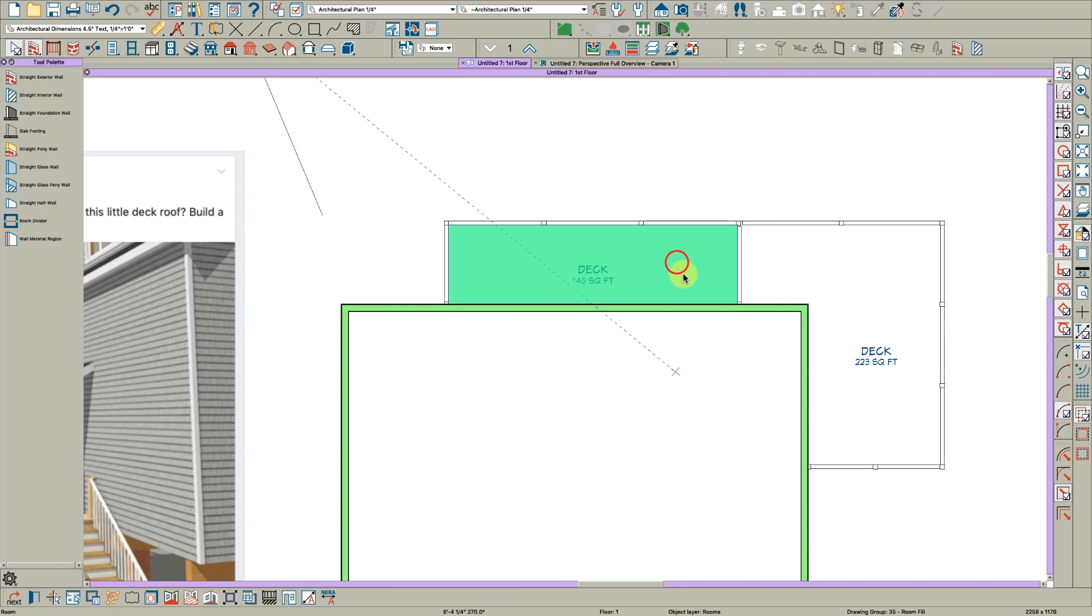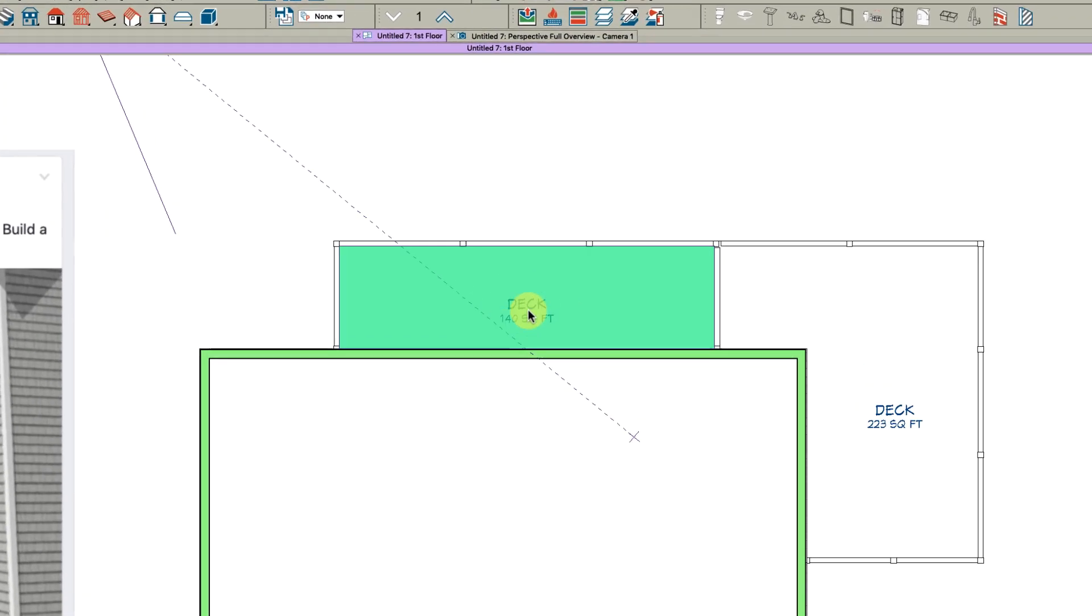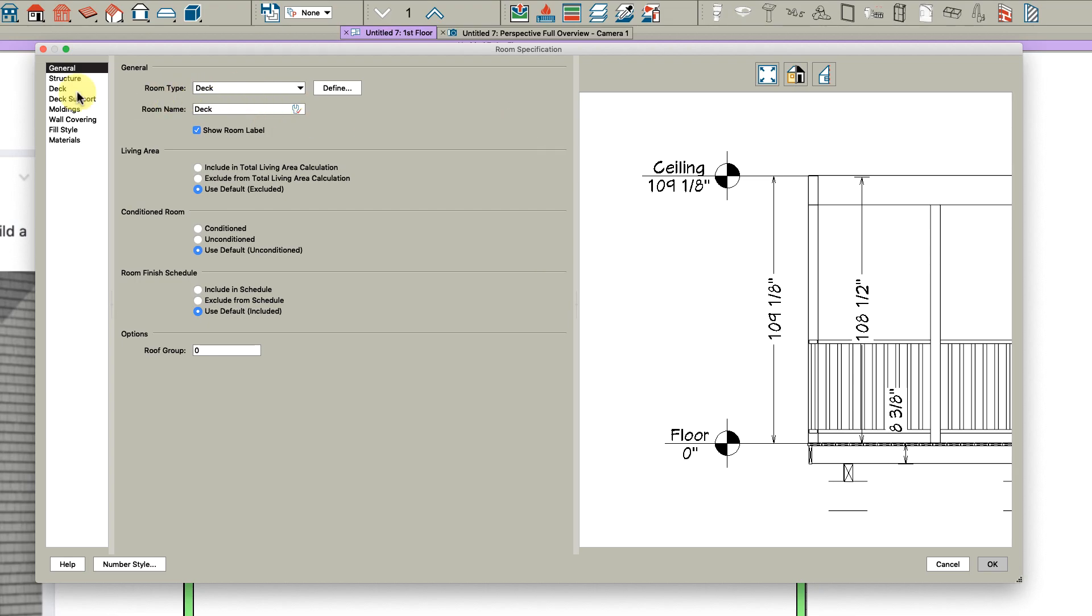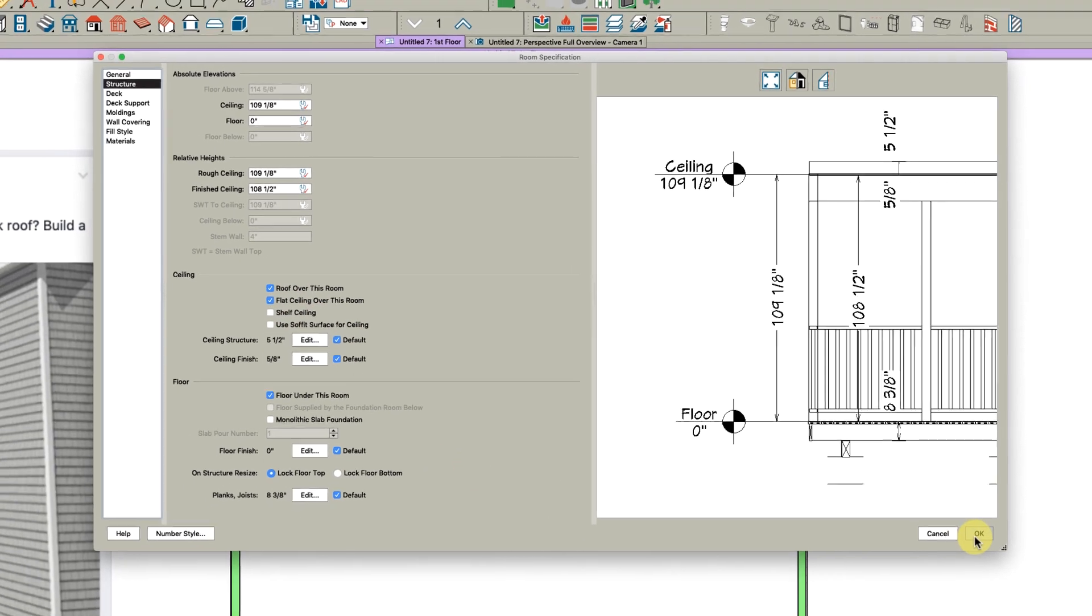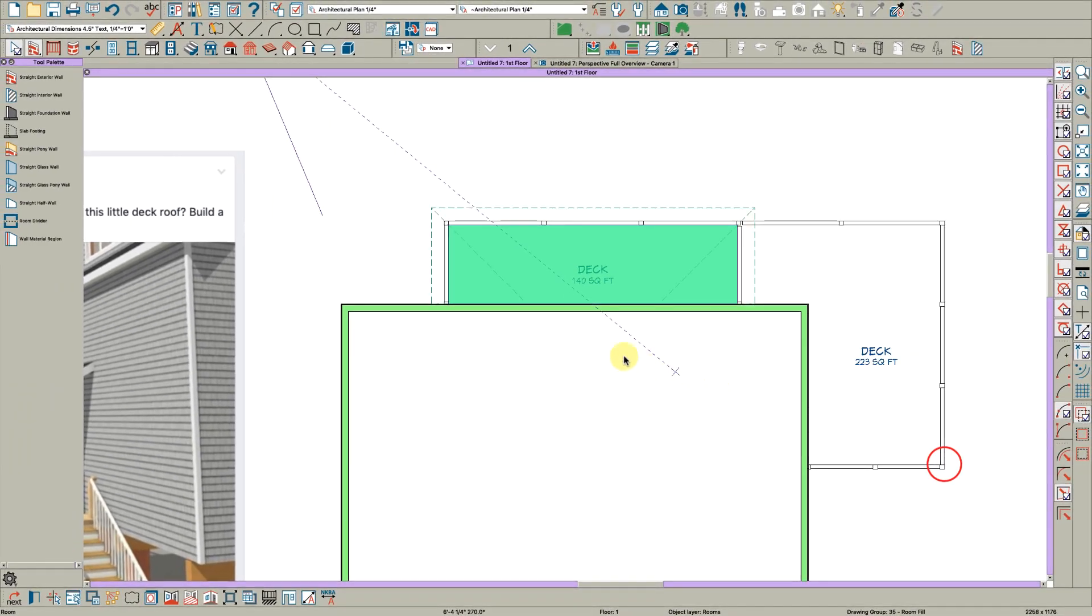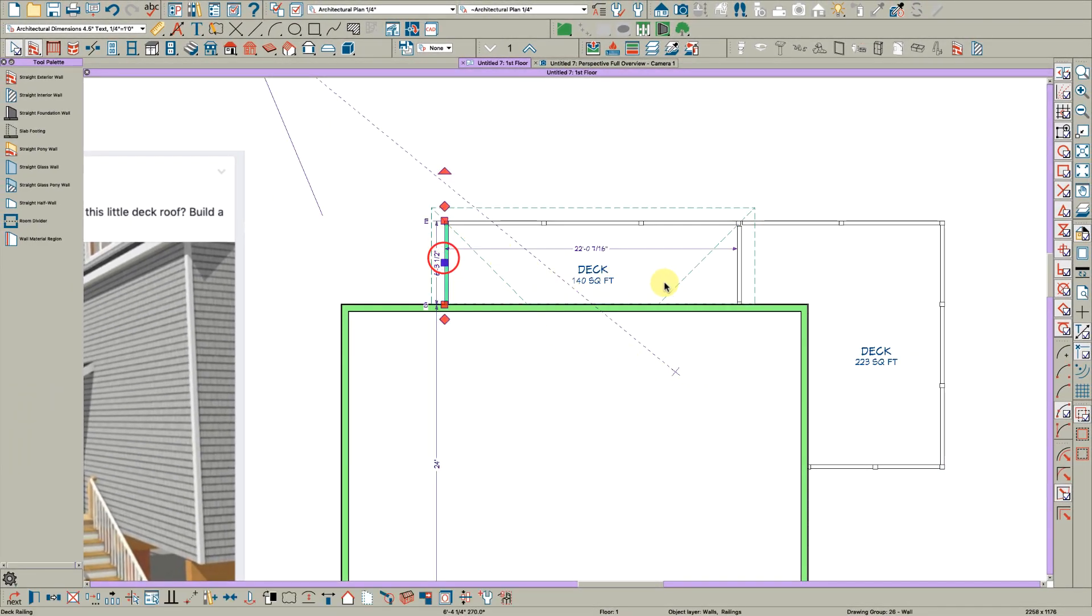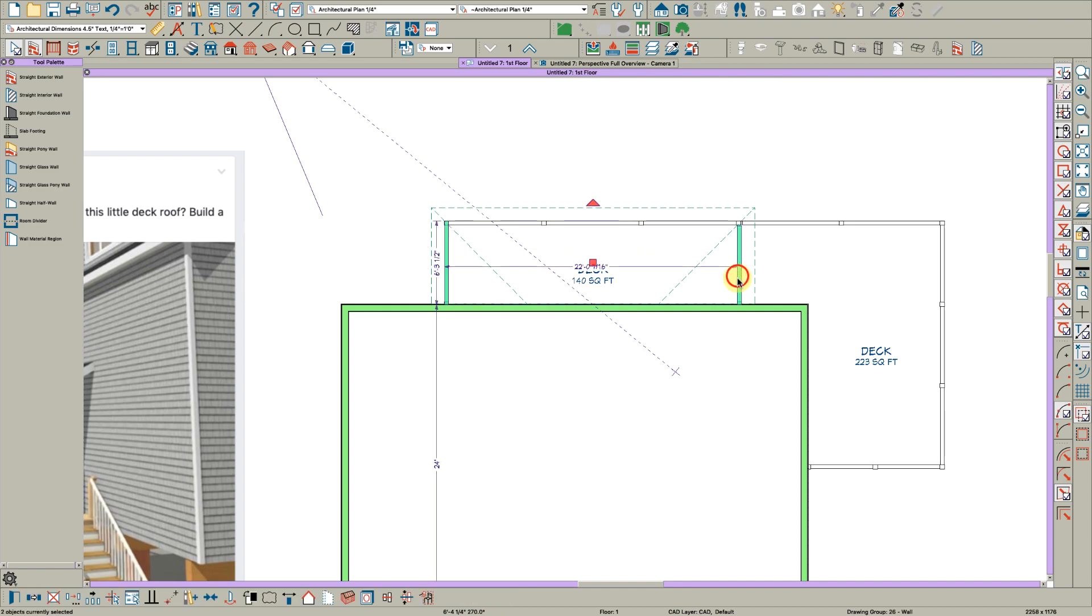Now we have this room here. If we open that deck room and go to the structure tab and tell it to have a roof and a flat ceiling, we will get—I have auto roofs on, so let's just change these to gables.